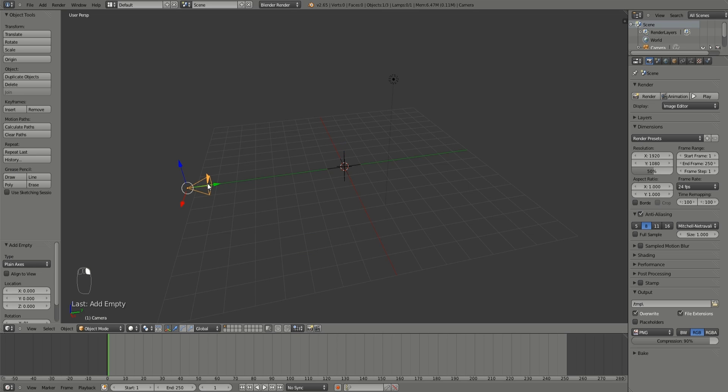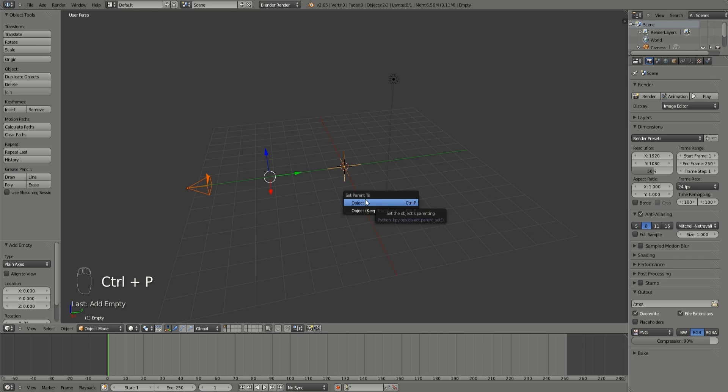Select your camera first, press Shift and then right click on the object you want it to rotate around and press Control P and set parent to object.